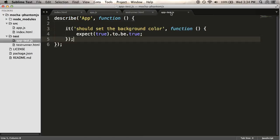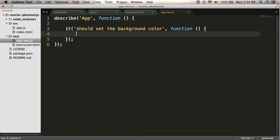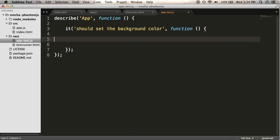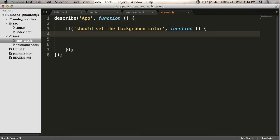I'm going to get rid of my dummy expects there. And I'm going to do something a little different. I'm going to look for... So I want to instantiate my app. I want to pass in a background color. And I want to make sure that the root element I told it to look at actually has that background color when I'm done.